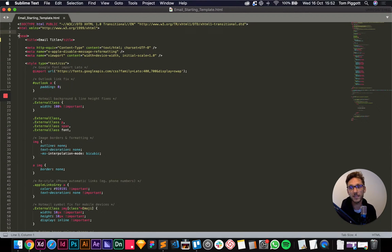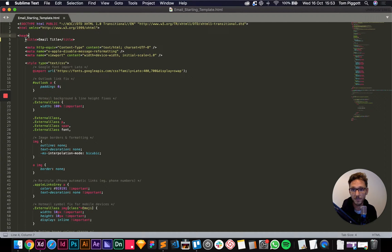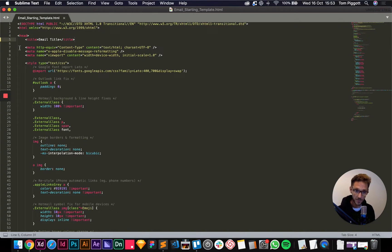The word 'head' is written inside two triangle brackets — this is called a tag. When written like this it's an opening tag. You put some content inside it and then close the tag afterwards. For example, the title tag opens, you have the email title, and then to close any tag in HTML you put a forward slash after the first bracket. You always need to make sure your tags are closed — most problems in emails tend to be because tags are left open somewhere.